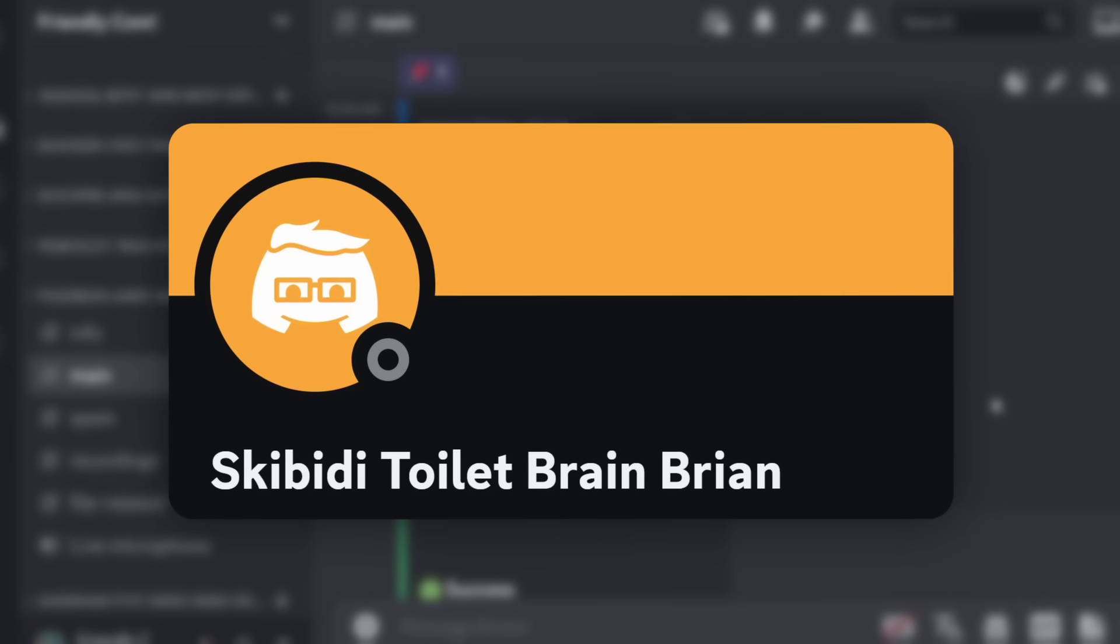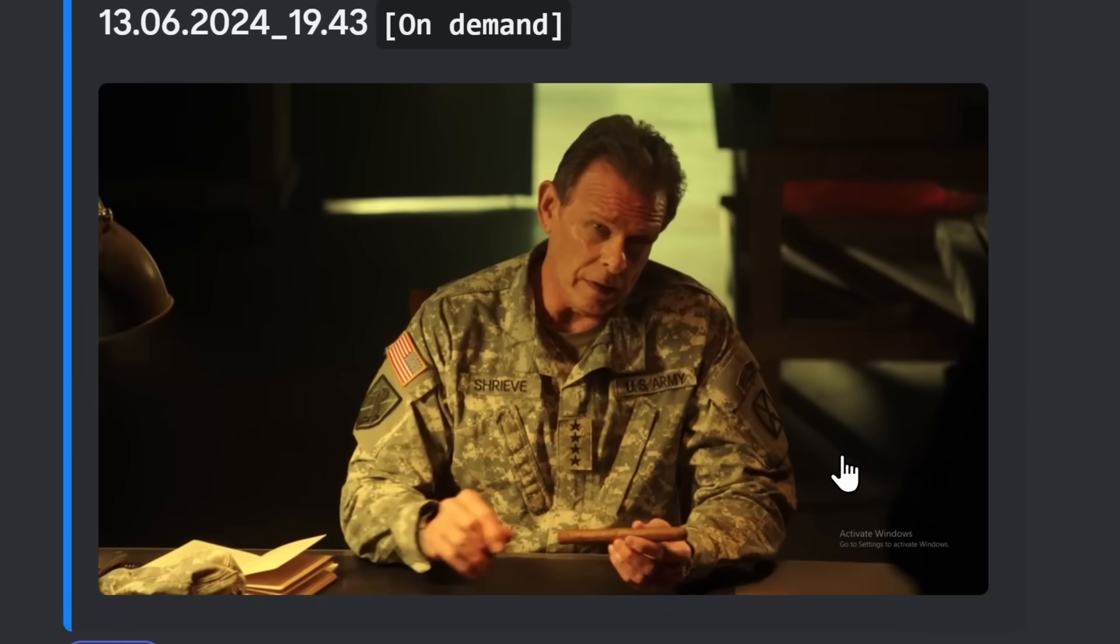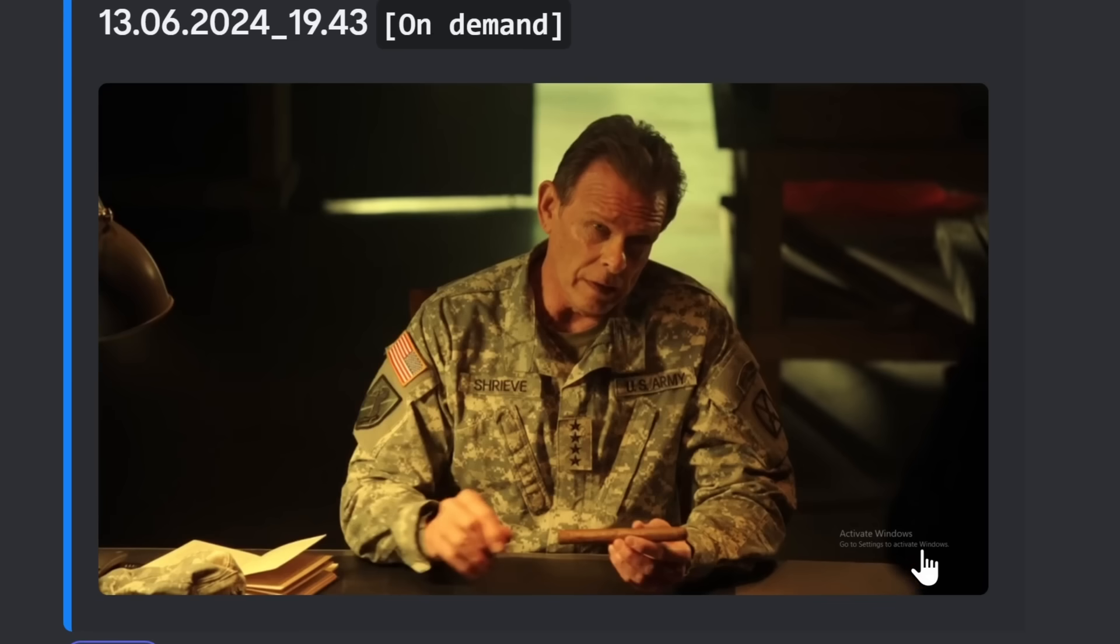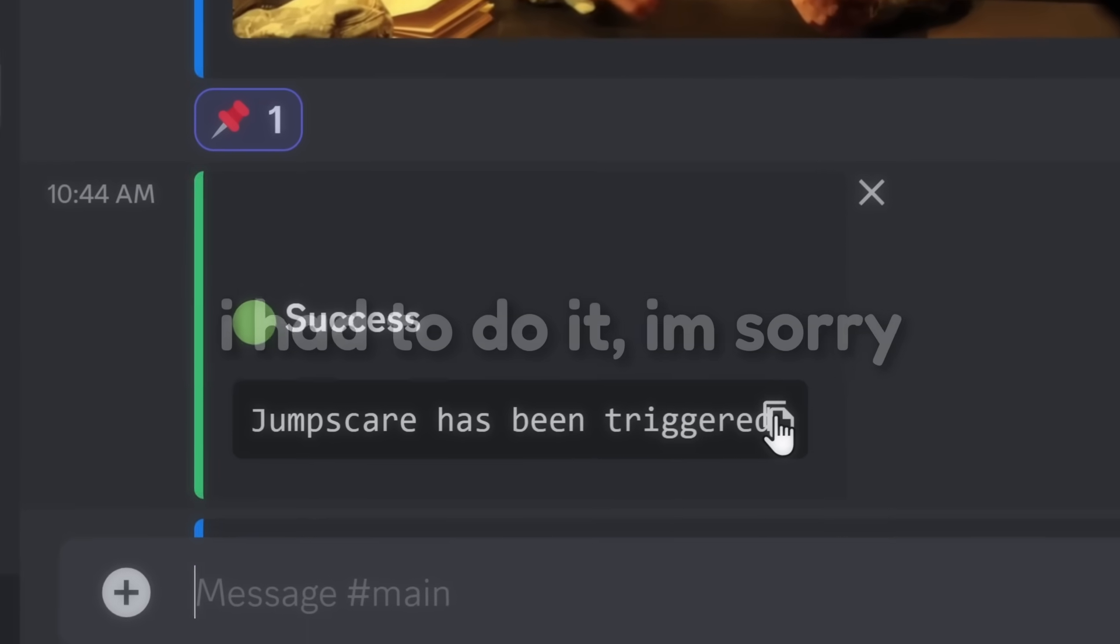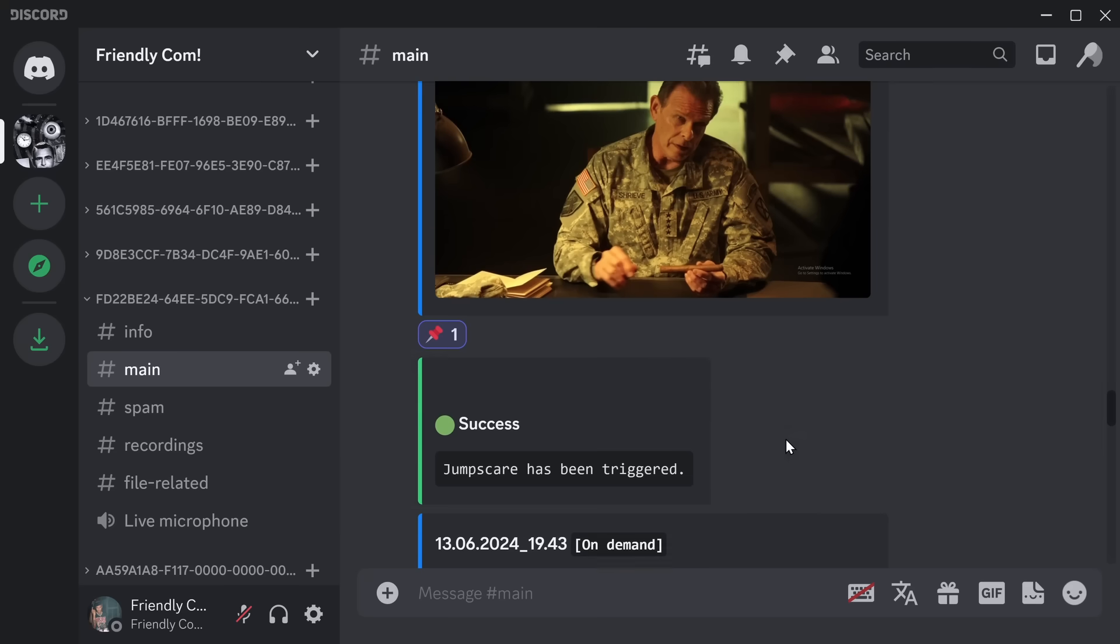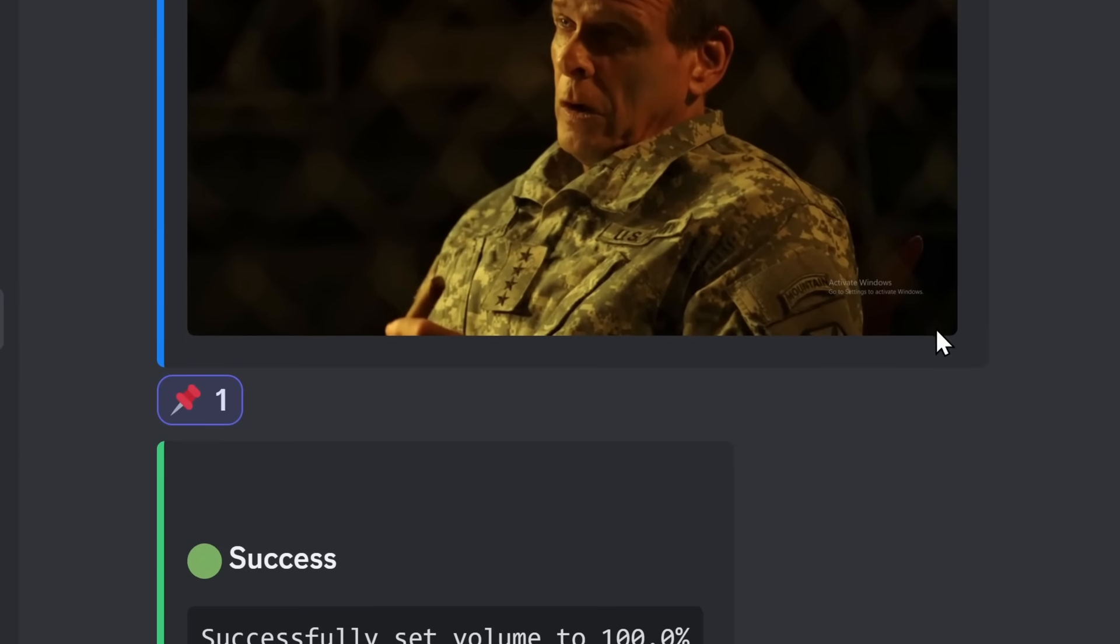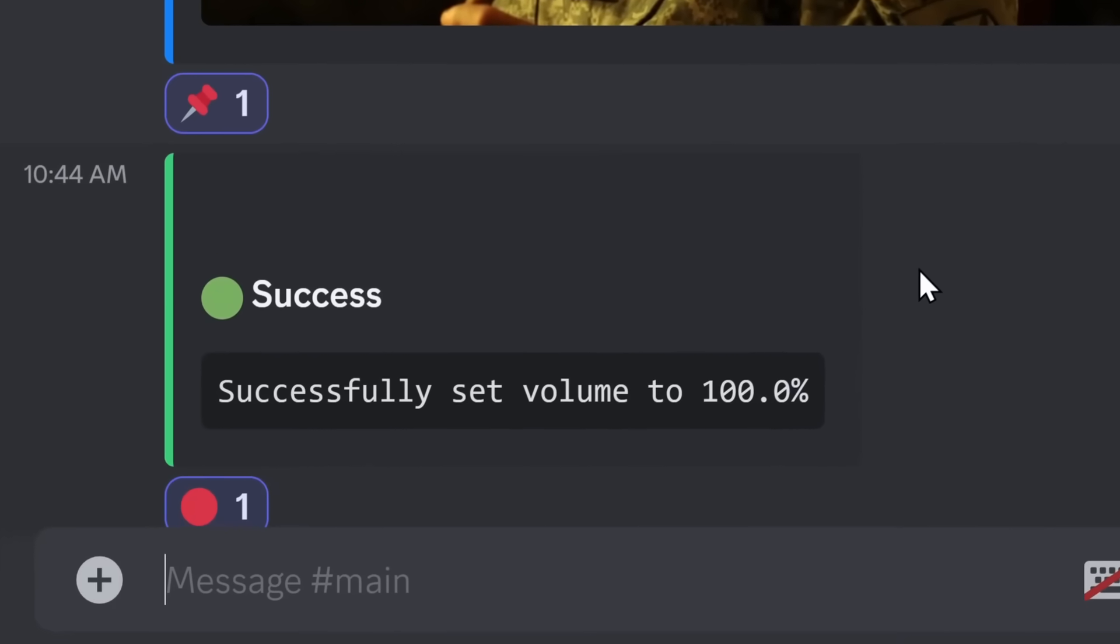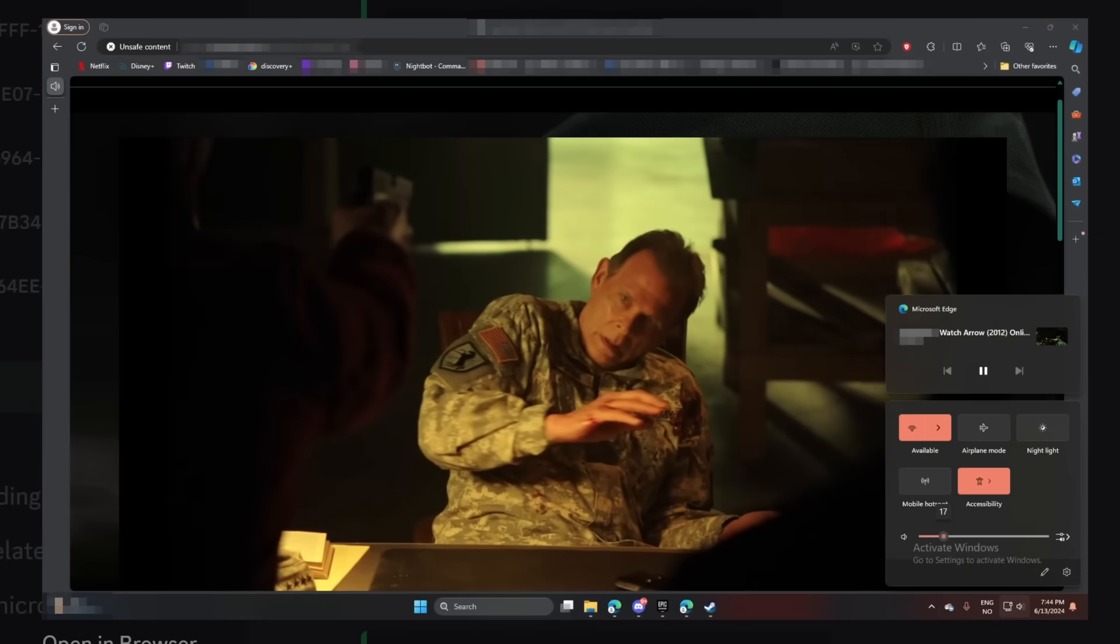The next victim we're looking at is Skibbity Toilet Brain Brian. Because our fellow here was watching Arrow on a pirated website, and he also didn't activate Windows either. Regardless, these scammers run a command to trigger a jump scare, which would be horrifying if you're watching some random show and you get a jump scare. And right after the jump scare, this guy goes back to watching his show. They run another command to set his volume to 100%, blowing his eardrums out. And right after that, he turns his volume back down. He then goes back to watching the same TV show.